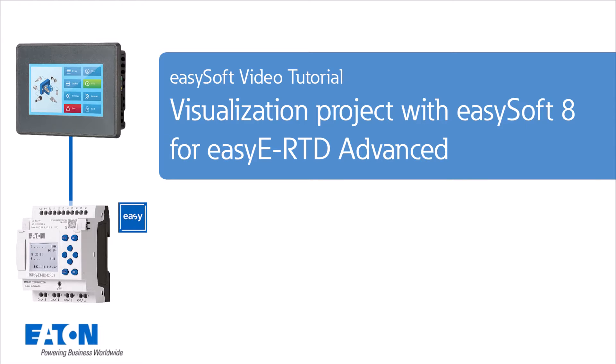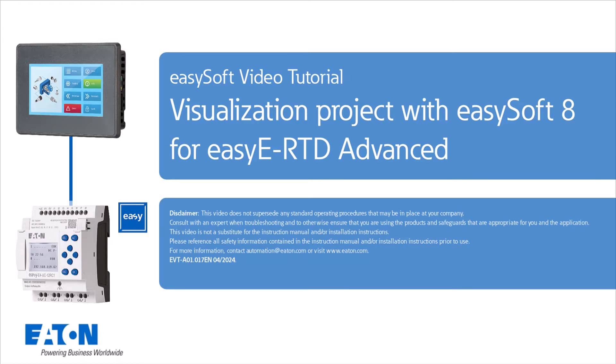Welcome to the tutorial Visualization Project with EZSoft 8 for EZE RTD Advanced. This video shows an exemplary visualization project with the EZE Remote Touch Display Advanced, which was created with EZSoft 8.